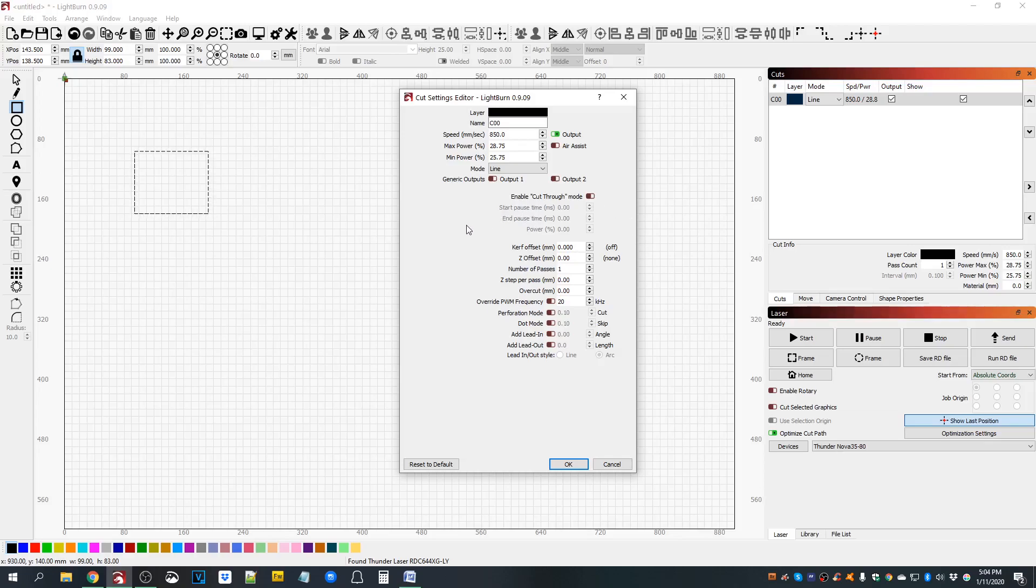And when you're cutting, it'll switch over to full blast if that's where you have it set to help evacuate the debris field and keep flame ups at a minimum and that kind of thing.